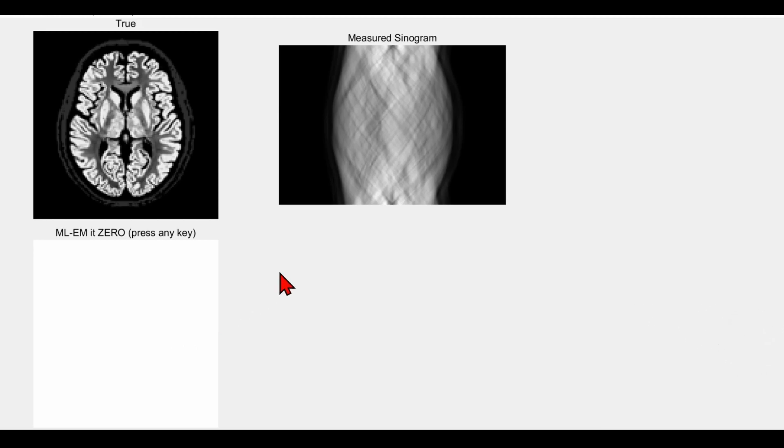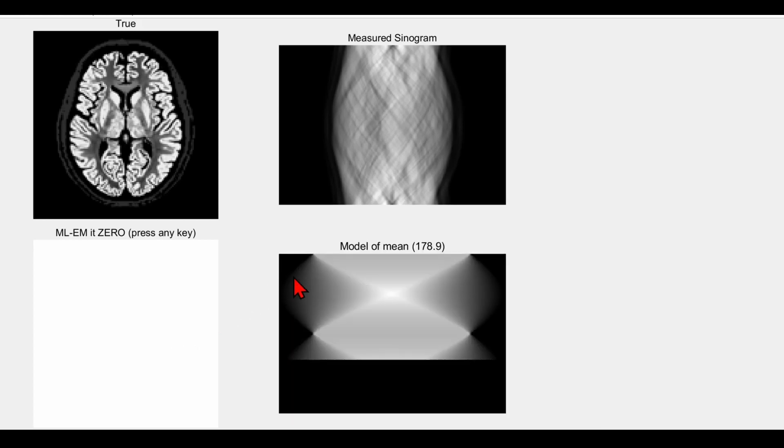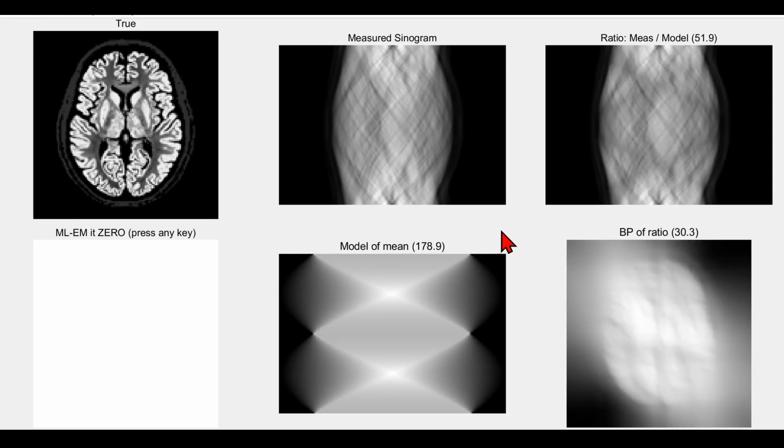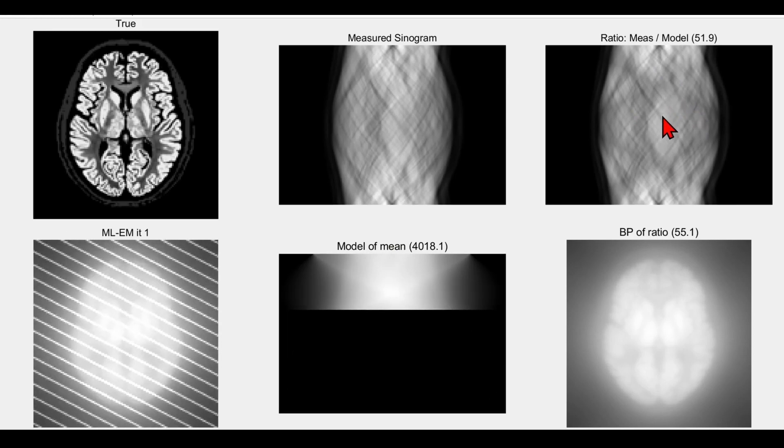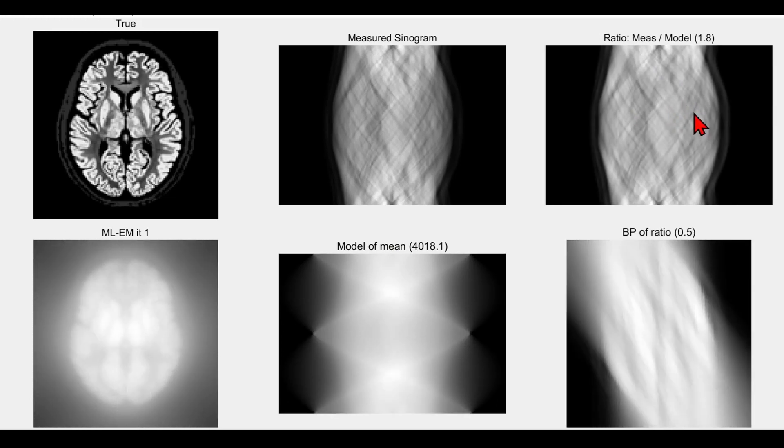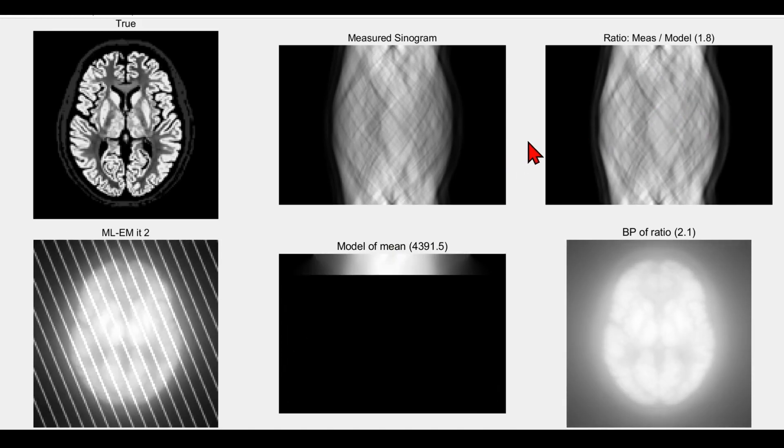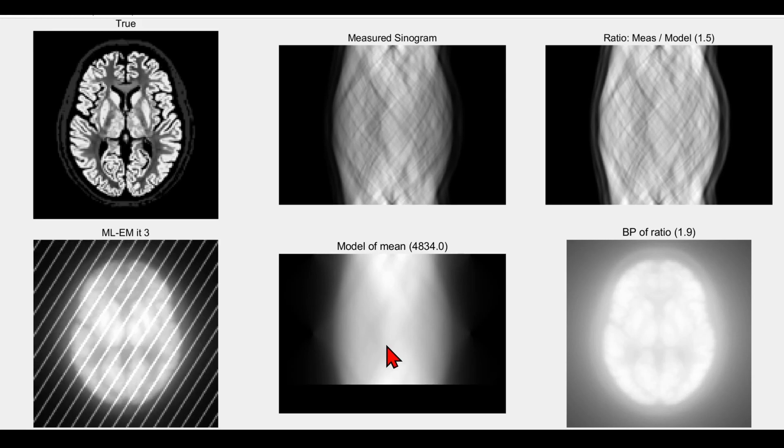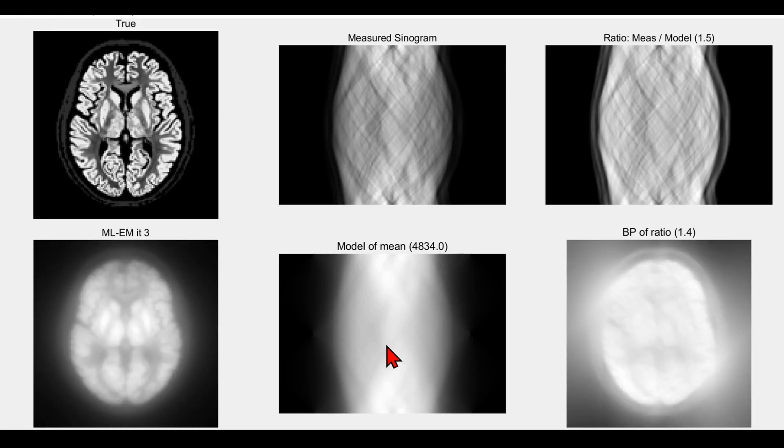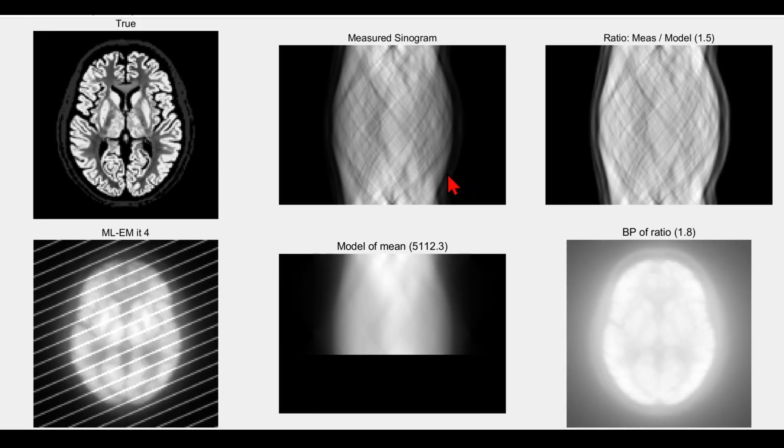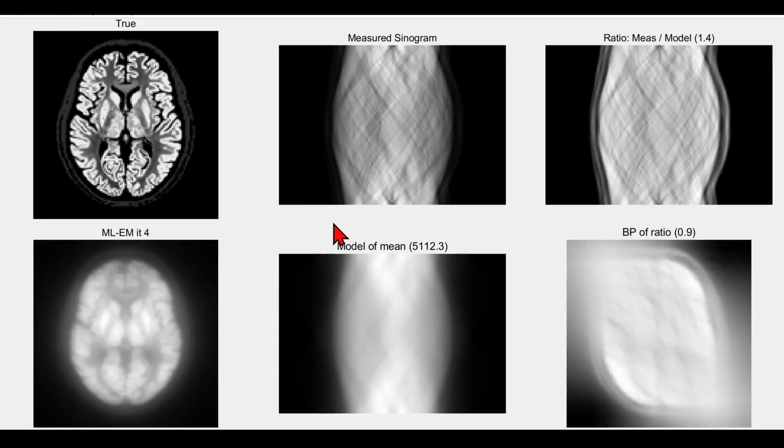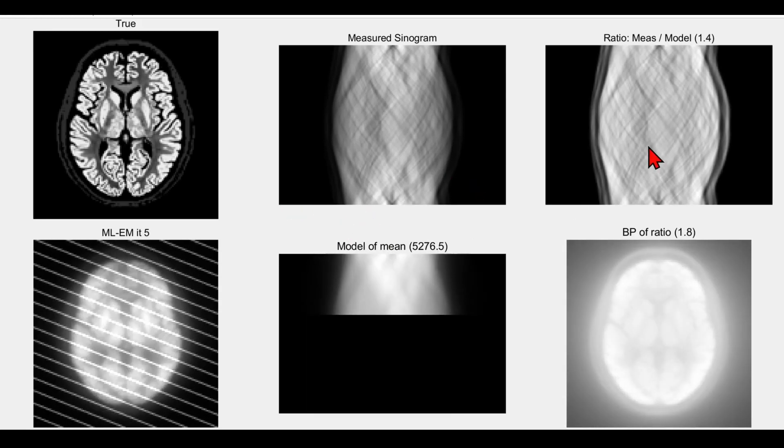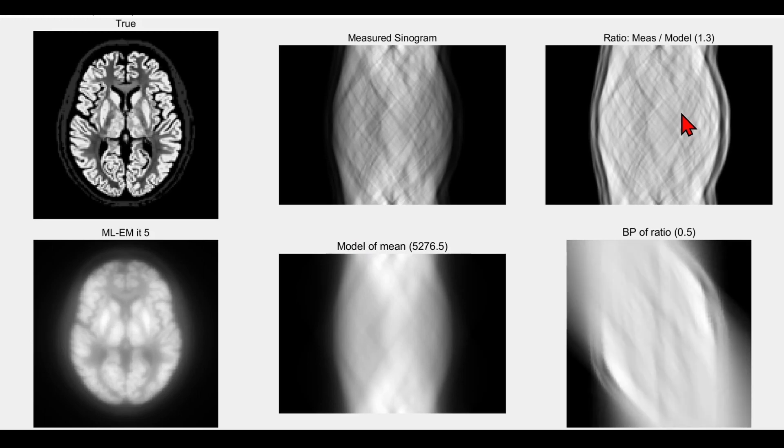Let's go ahead and do that. There's the forward projection. There's the ratio in the top right corner—the ratio between this measured sinogram and that model of the mean, the forward projection. It's just an element-by-element, bin-by-bin division to give this ratio, which is then back-projected.